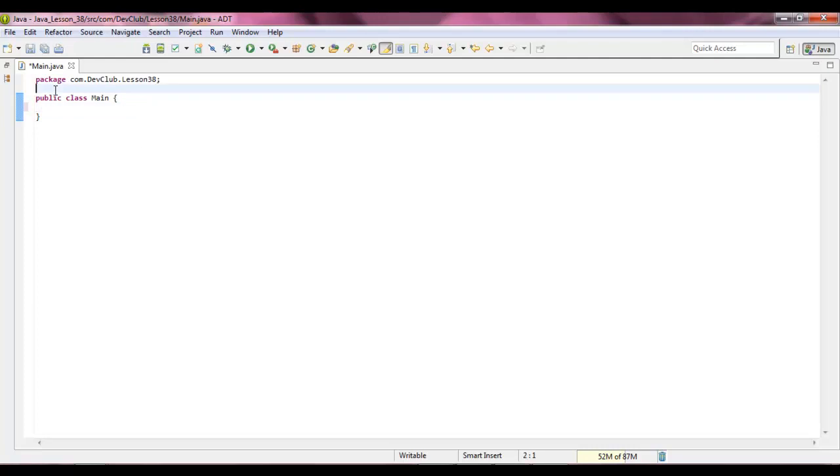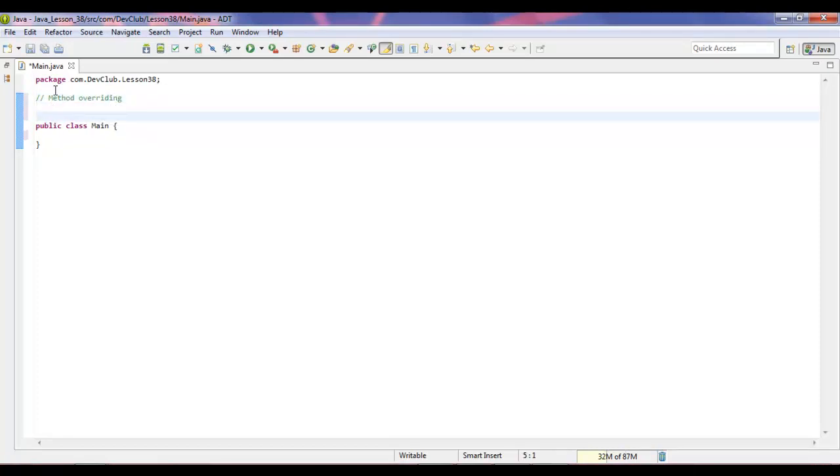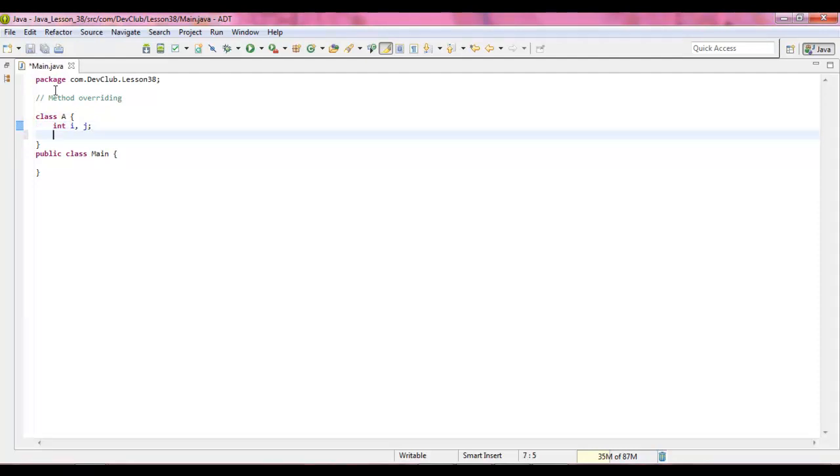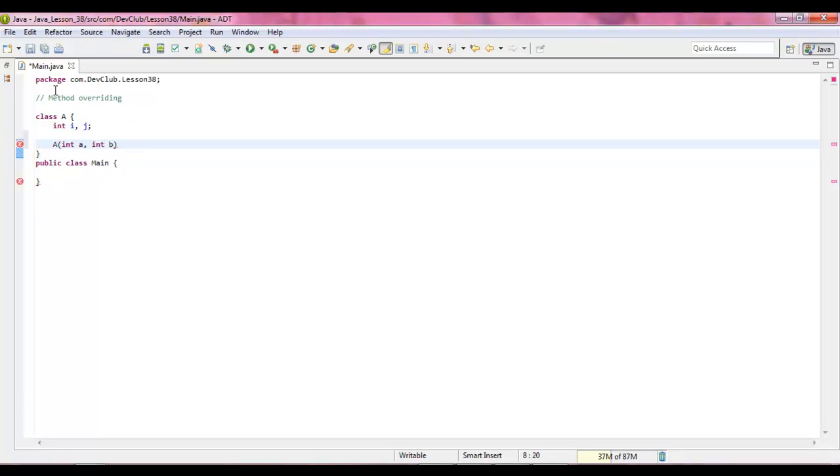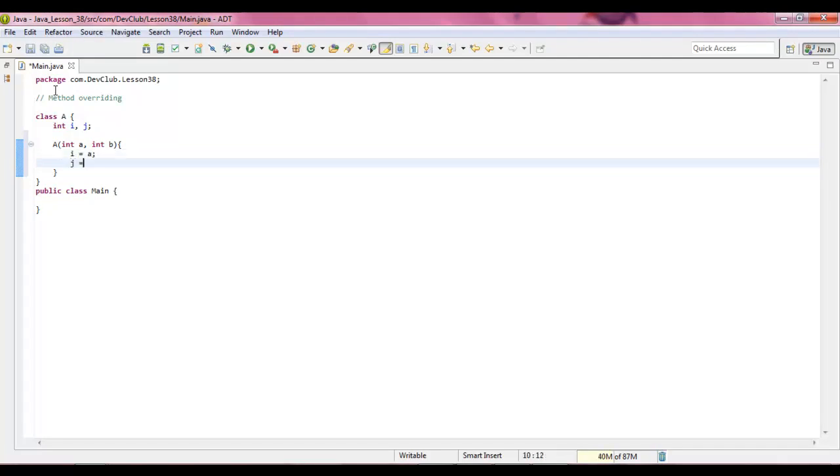Alright, above this class, let's declare a new class. And what we're going to do is say class a, and in here we're going to say int i j, and we're going to say a int a, int b, and we're going to say i equals a, then j equals b.